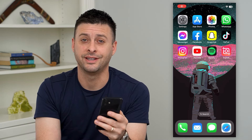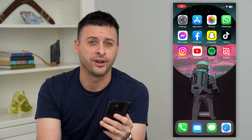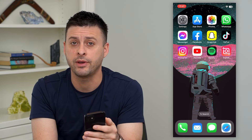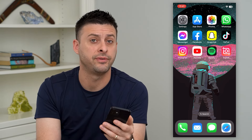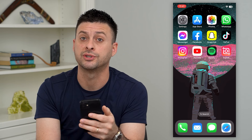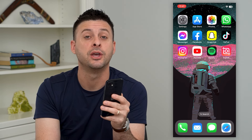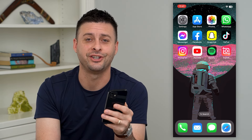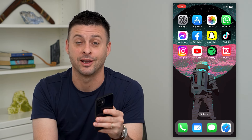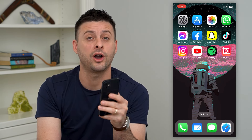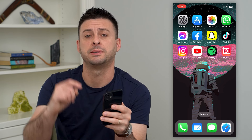Let's put reels on your Instagram story. If you have a reel — either your reel or someone else's reel — it's really awesome when you want to share it to your Instagram story. I'll walk you through all of those steps.